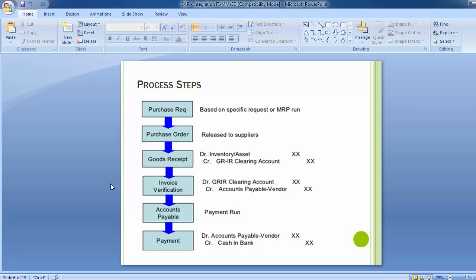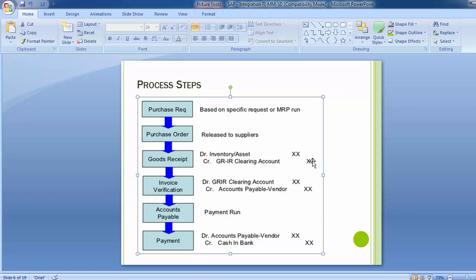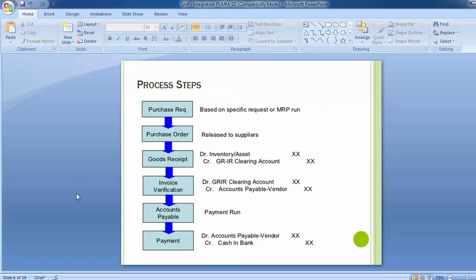The third financial impact is the payment run. When payment is processed to the vendor using transaction F-58, the journal entry is: Vendor Account is debited and Cash/Bank Account is credited. You can see that the GRIR account was credited during goods receipt and debited during invoice receipt, so ultimately the two entries knock off each other and the GRIR balance becomes zero. This leads to the important question: what exactly is the GRIR account?